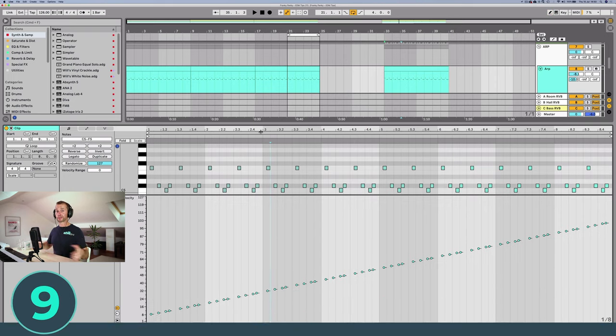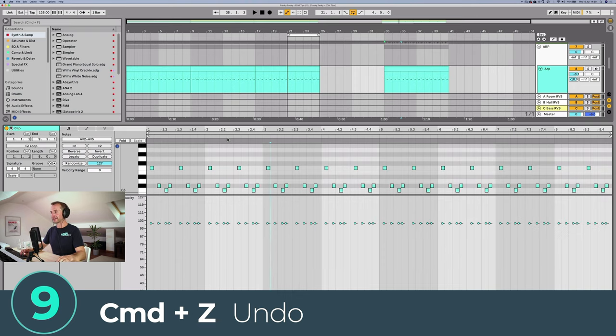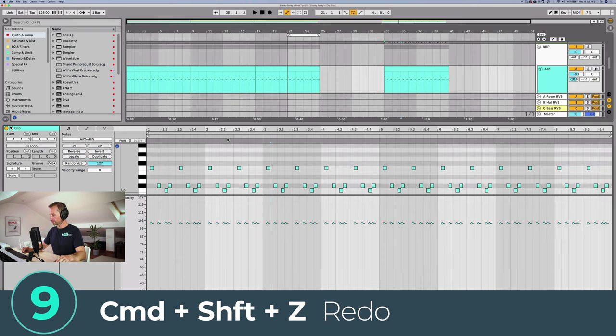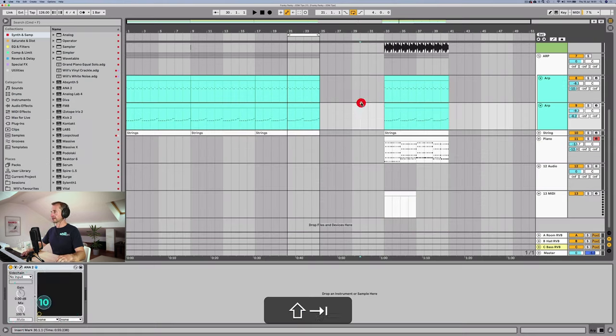One of the most important shortcuts to learn is Command+Z (or Ctrl+Z on Windows) to undo, and Command+Shift+Z to redo that command.